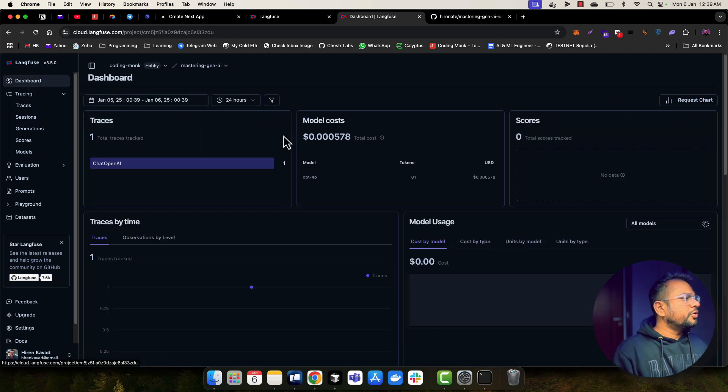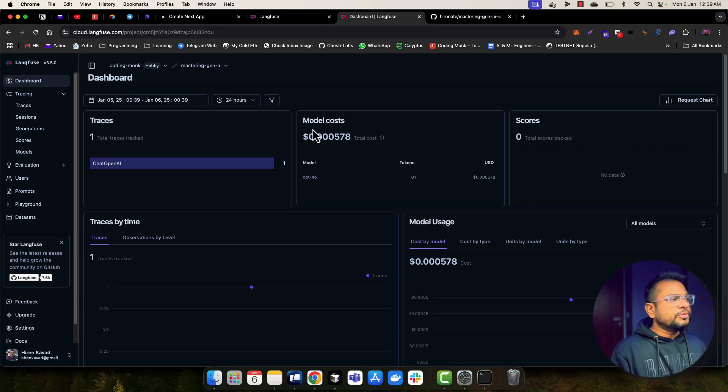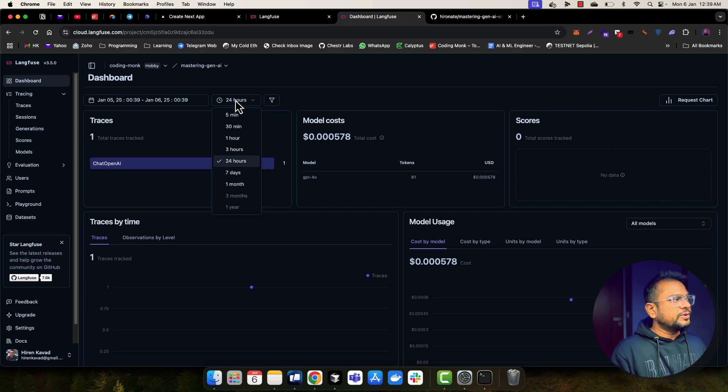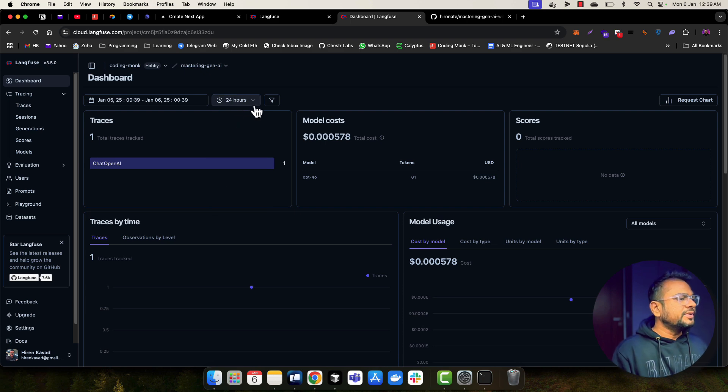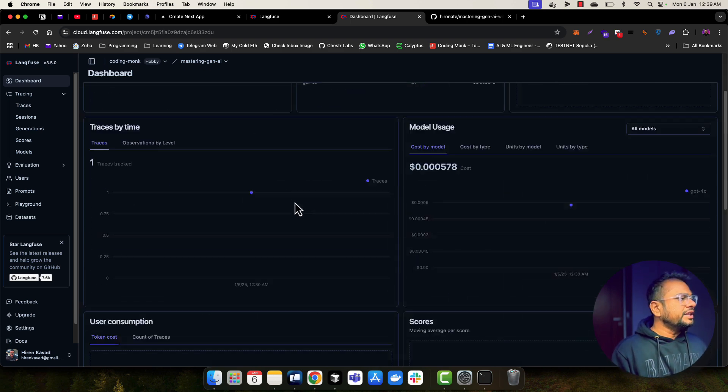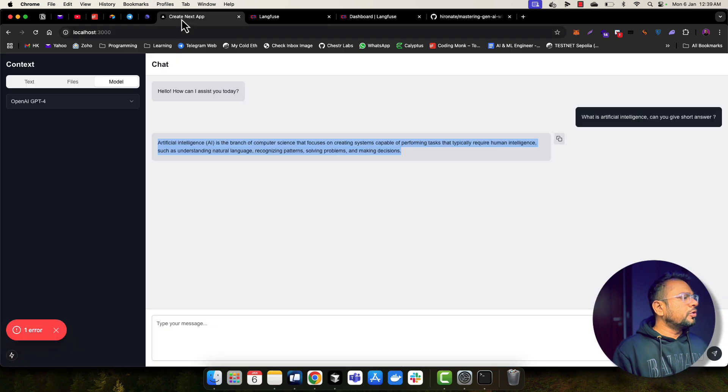And if I go to dashboard, I will be able to see how many traces are there, how much tokens I've utilized till this date or in last 24 hours. So all this filtering I will be able to do here. So this is really great. Let me do one more call.